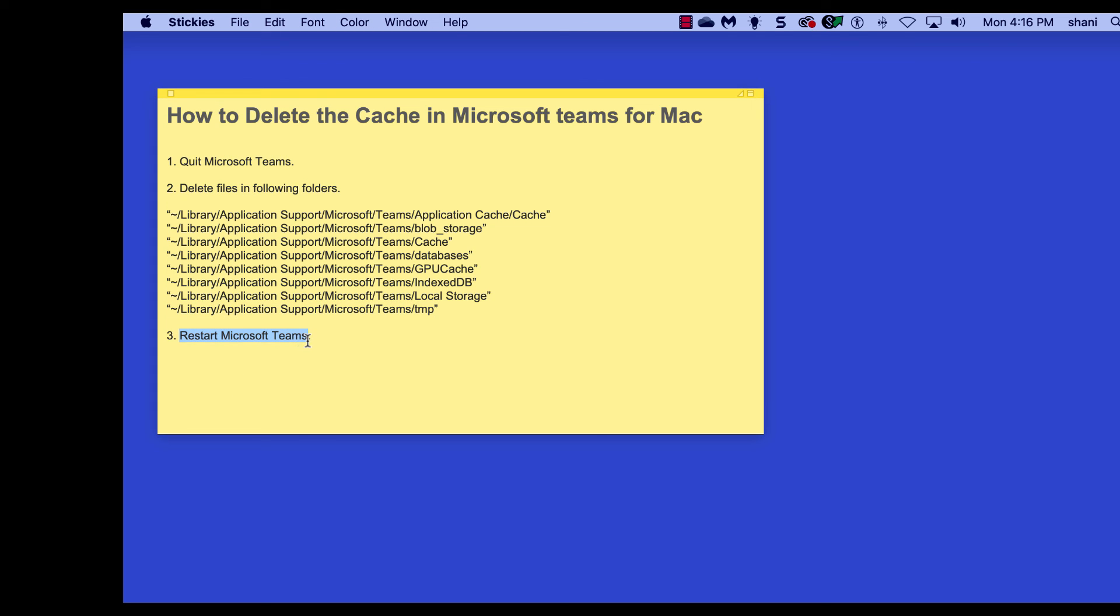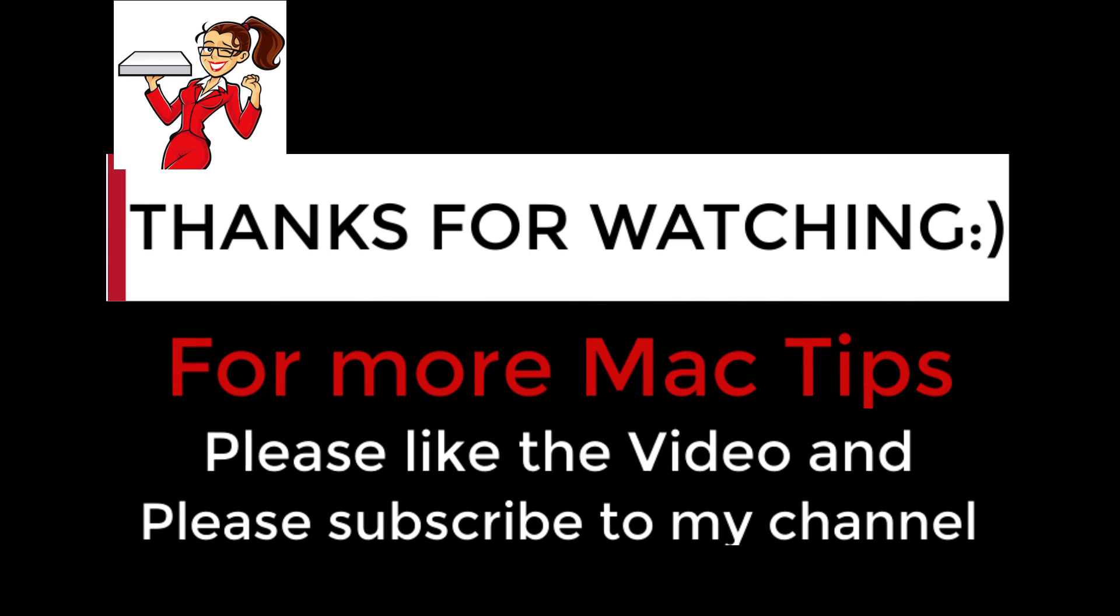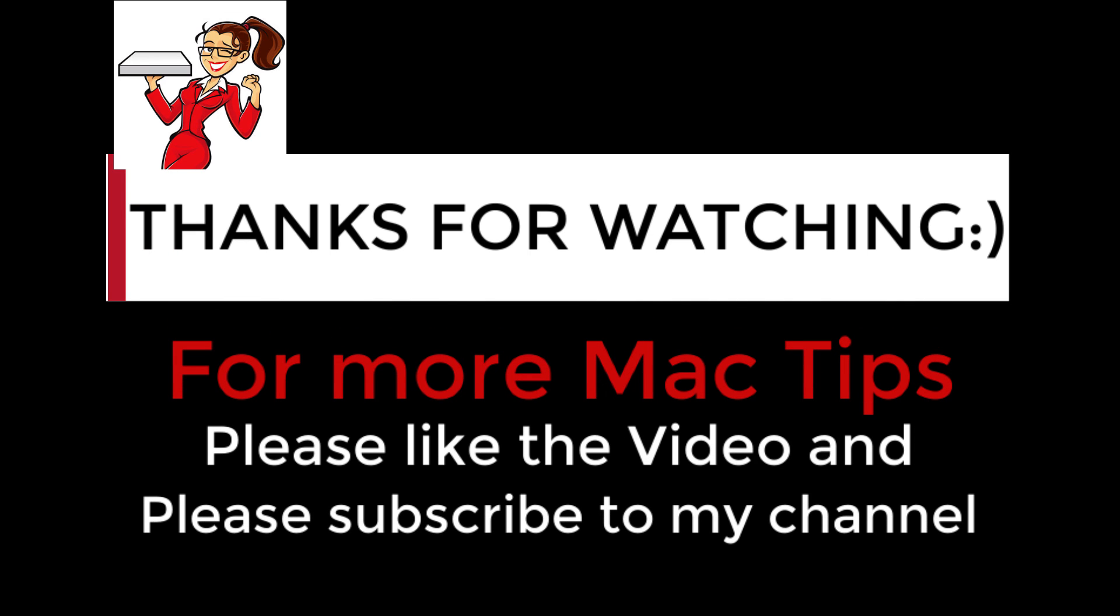Last step is to just restart Teams, and it might take a few minutes to reload, but it'll work just fine. Just wanted to say thank you for listening, and please subscribe to my channel, and if you like the video, give me a like. Have a great day and stay safe.